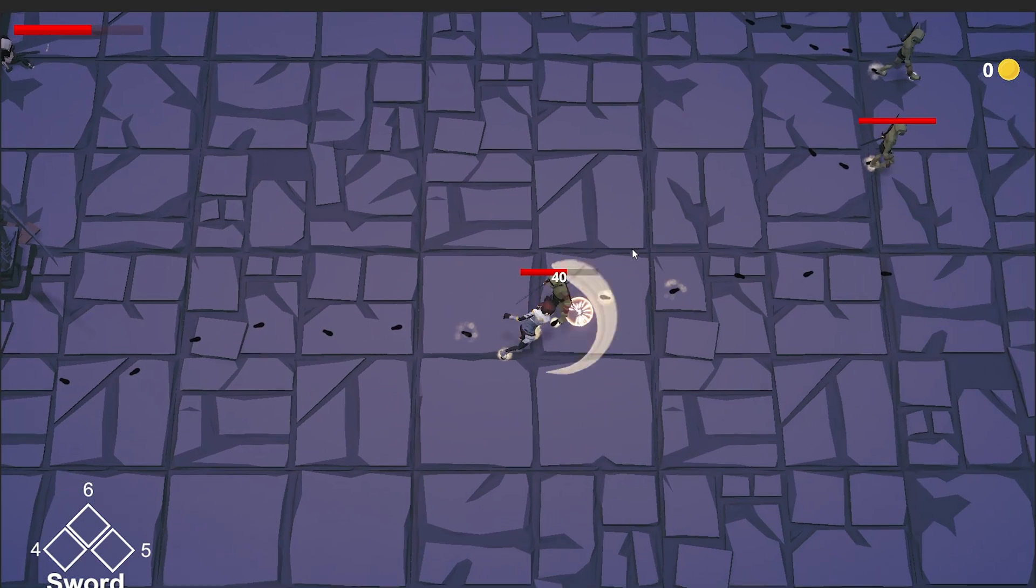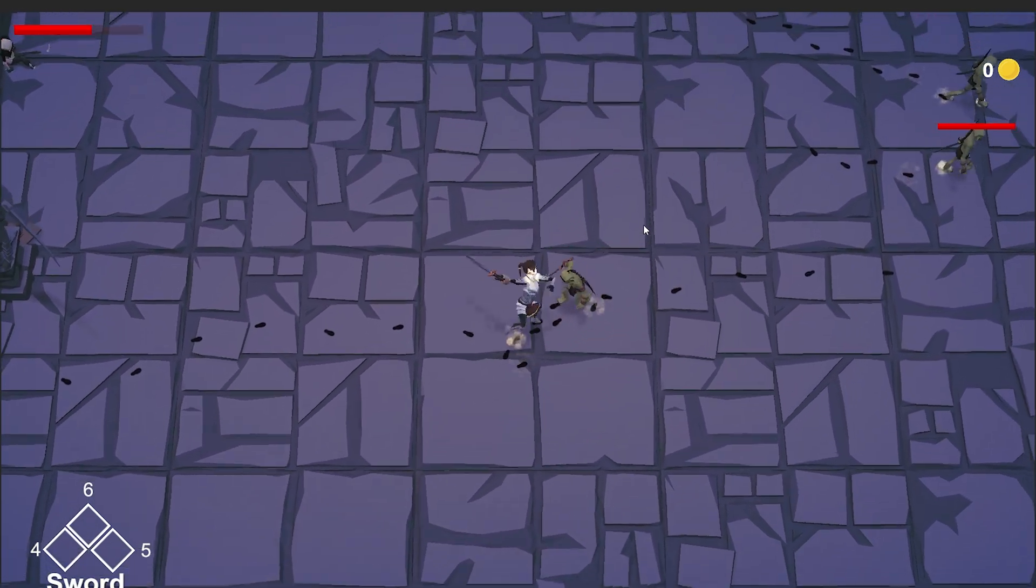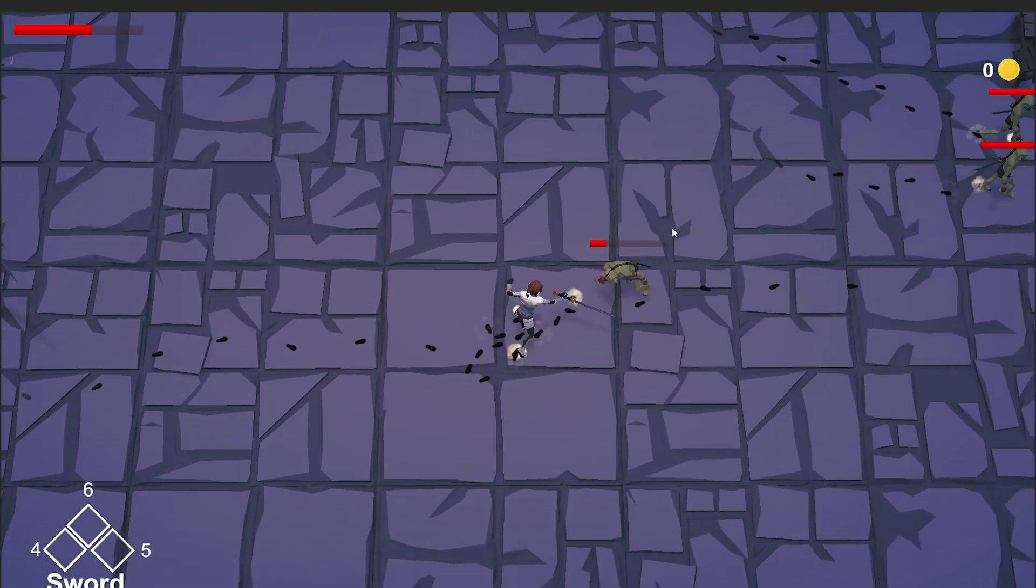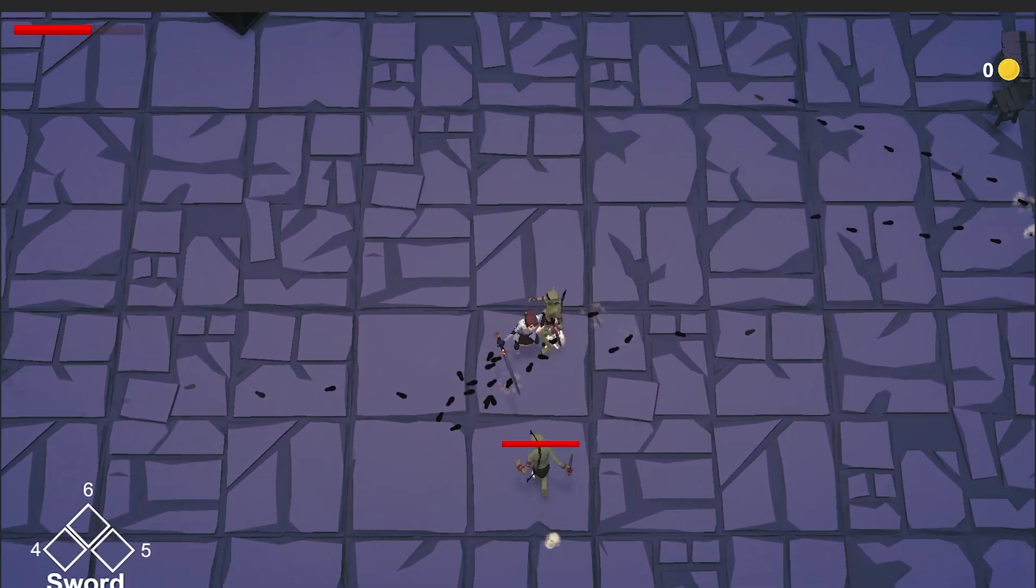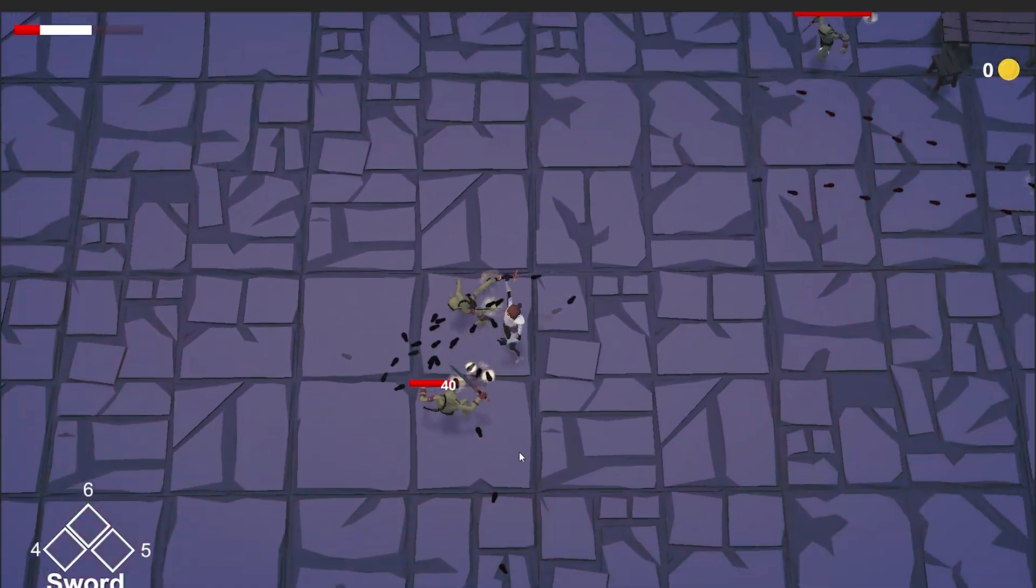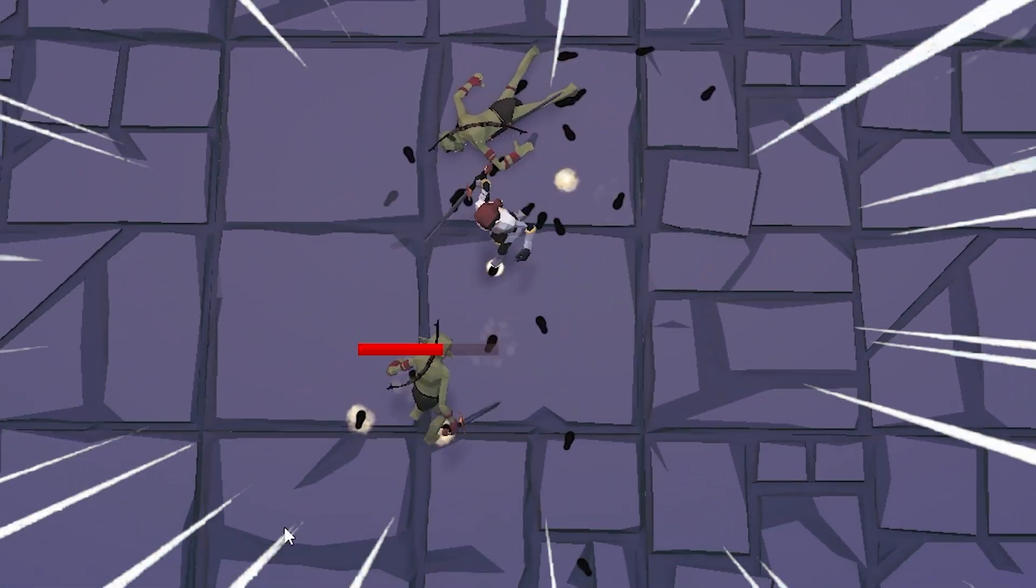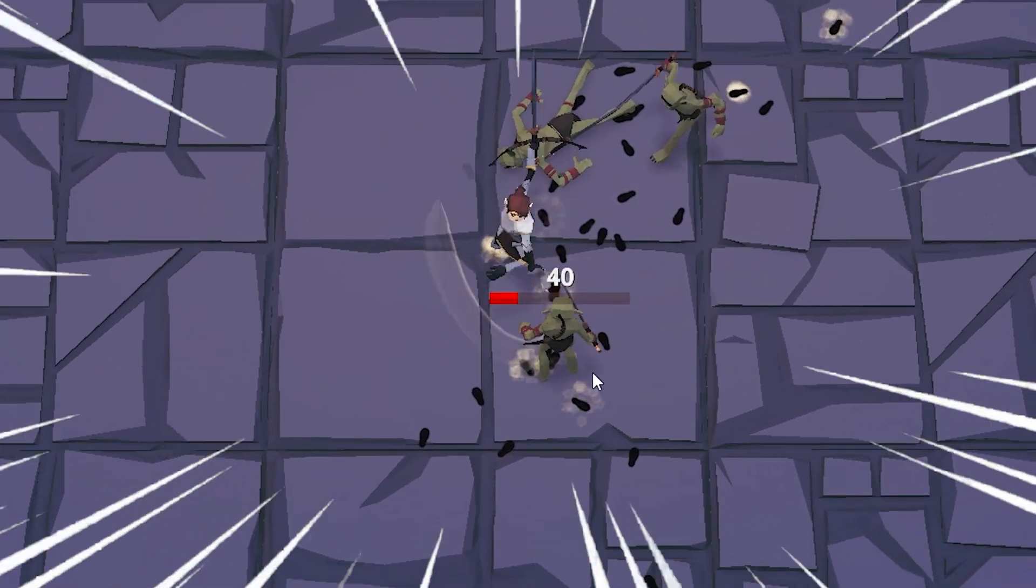And this is what I was able to make in a day by using assets from the asset store, an actual game prototype.